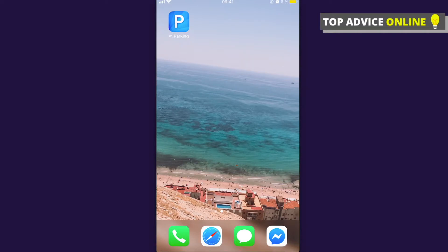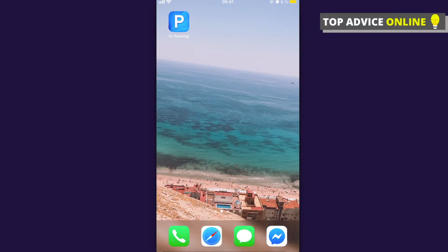Hey guys, in this tutorial I will show you how you can add a stock widget to your iPhone or iPad. Of course, you need to have iOS 14 for that.